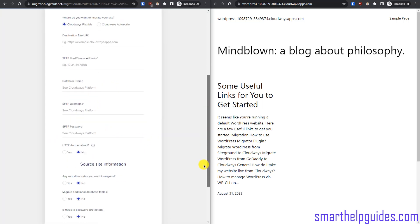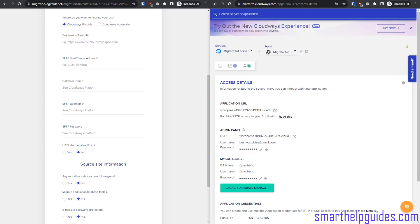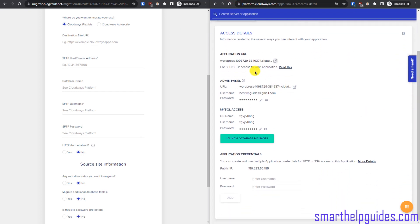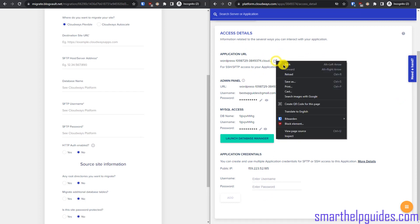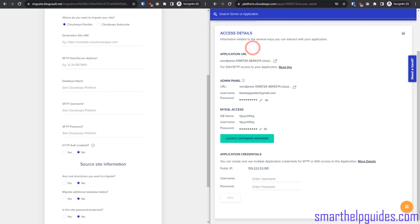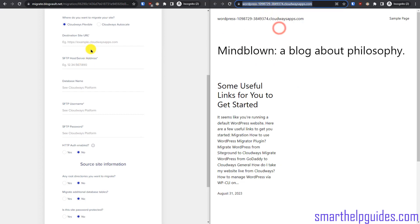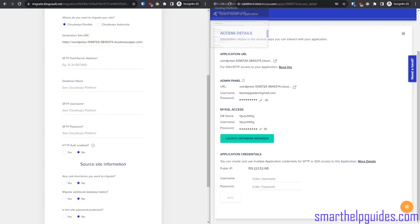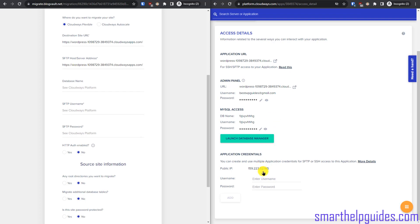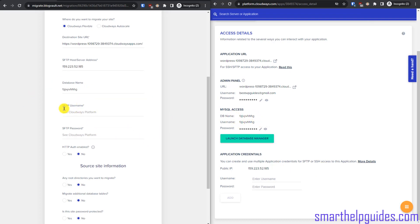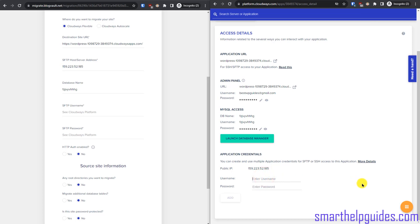Click 'Migrate' and fill in the required details. The destination URL is the application URL from the Cloudways dashboard — open it in a new tab, copy it, and paste it here. Similarly, copy the server's IP address and paste it in the IP address field. You will also need to copy and paste the database details, and for the SFTP username and password, create a new one from the Cloudways dashboard.